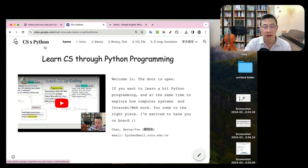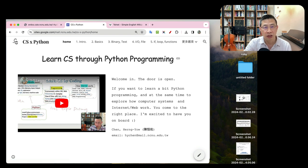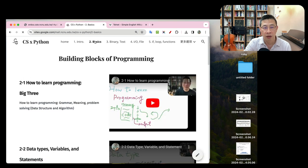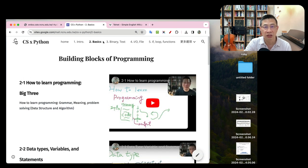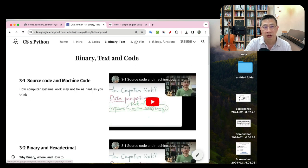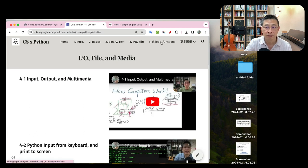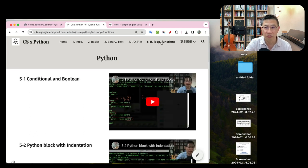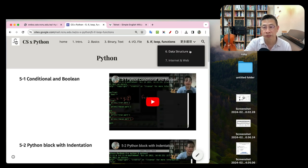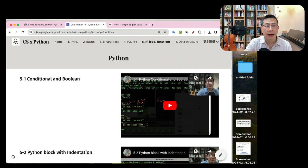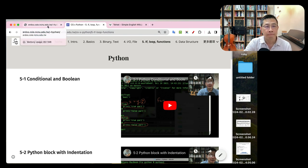So my students can easily navigate the course content. This is the introduction chapter, computer basics, binary text I/O and file, and some programming, if-then-else, and more.